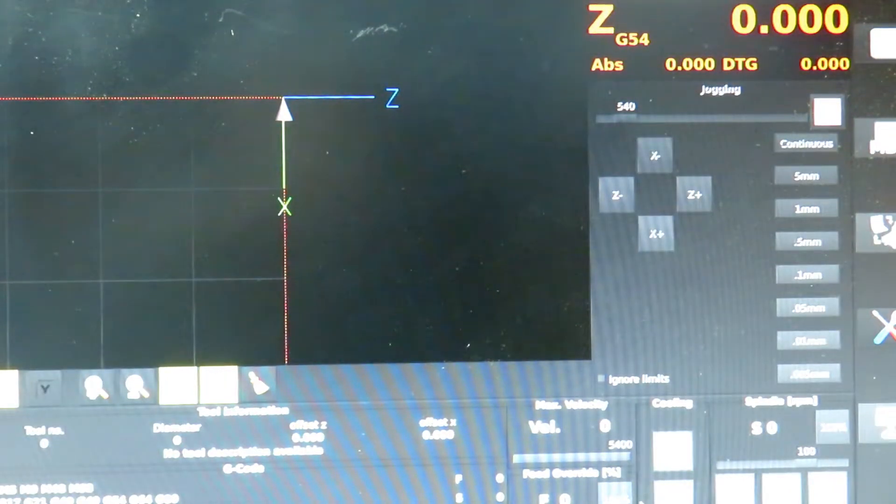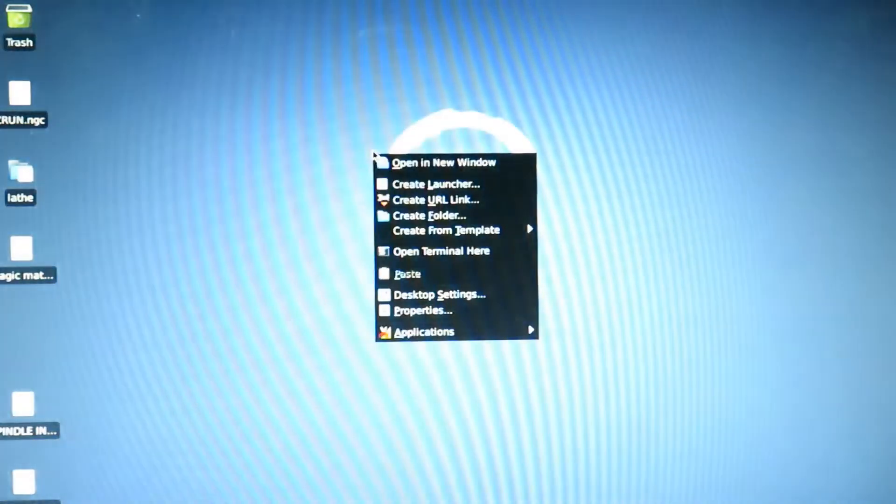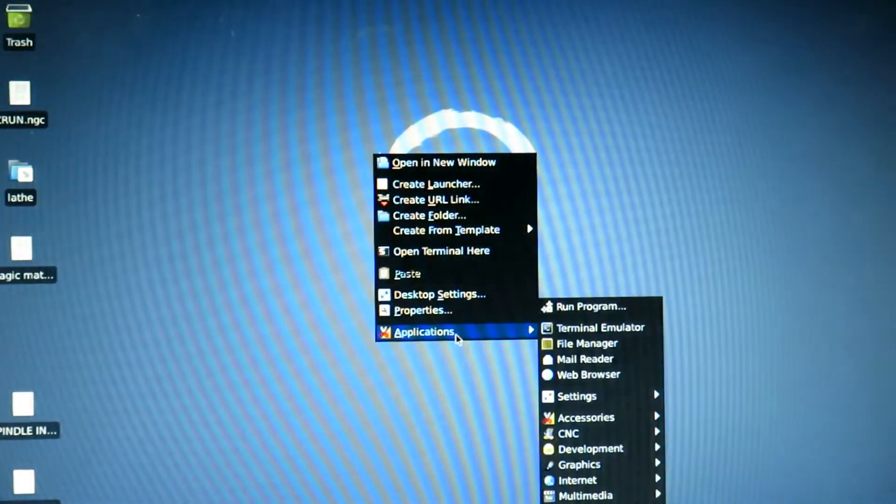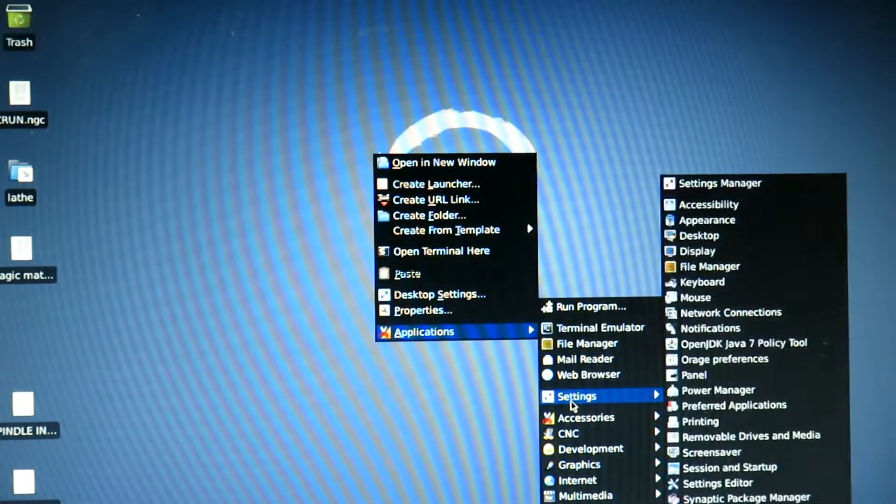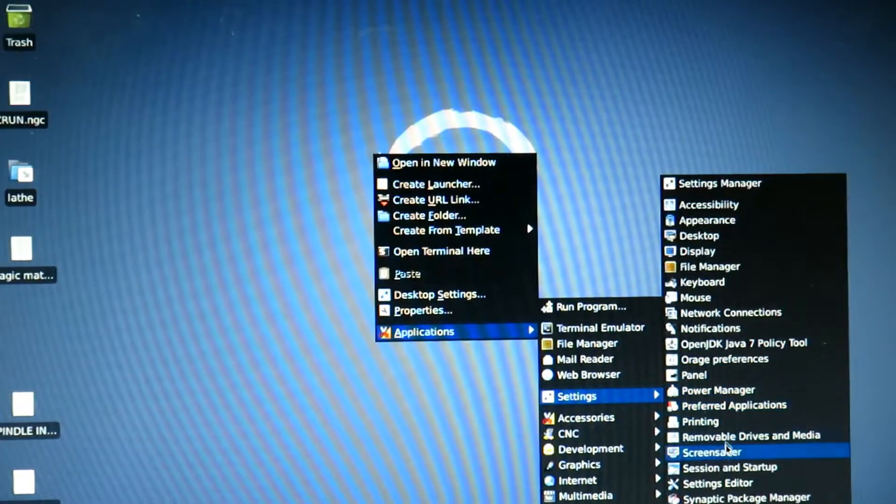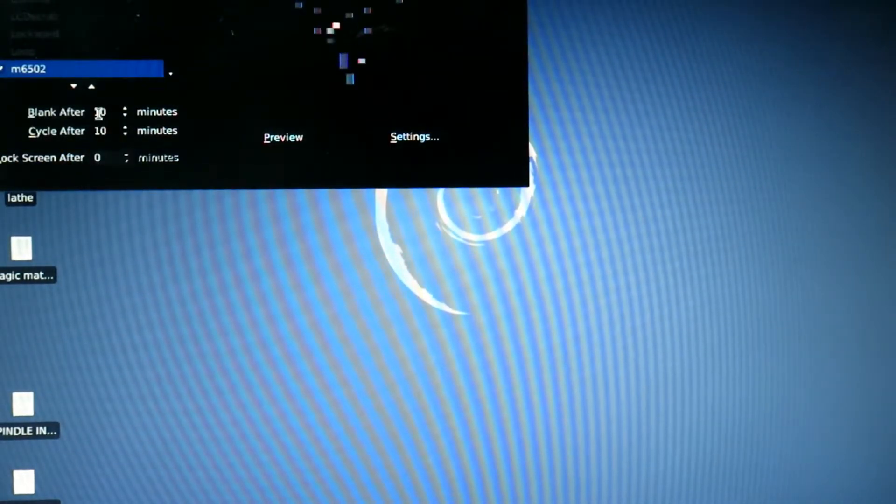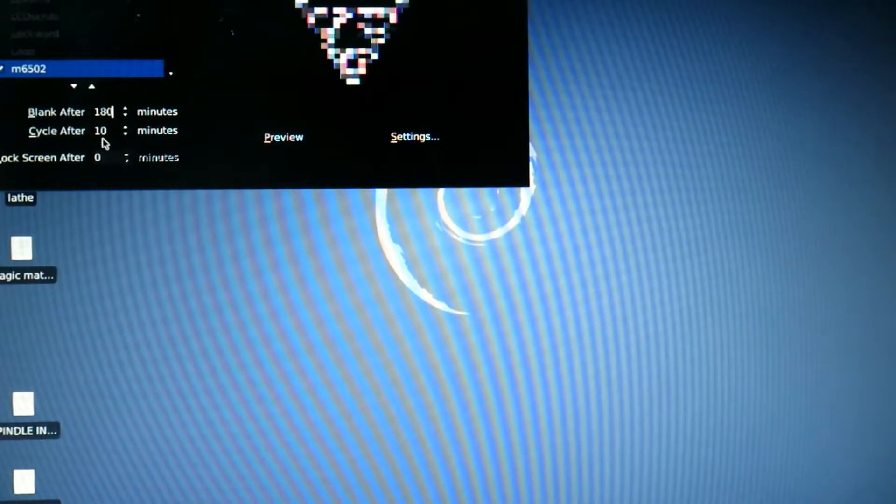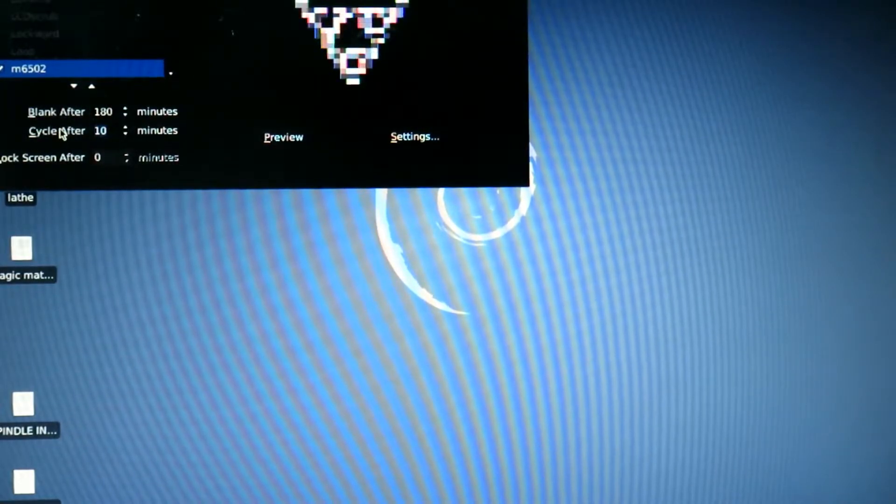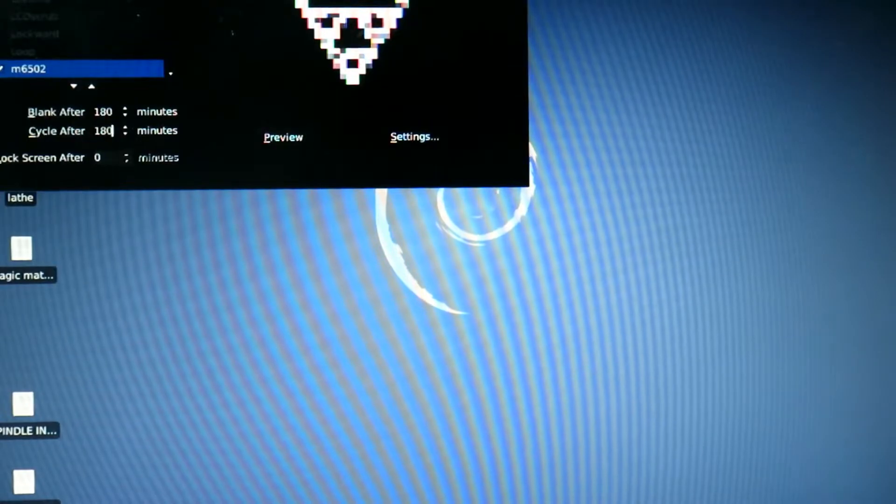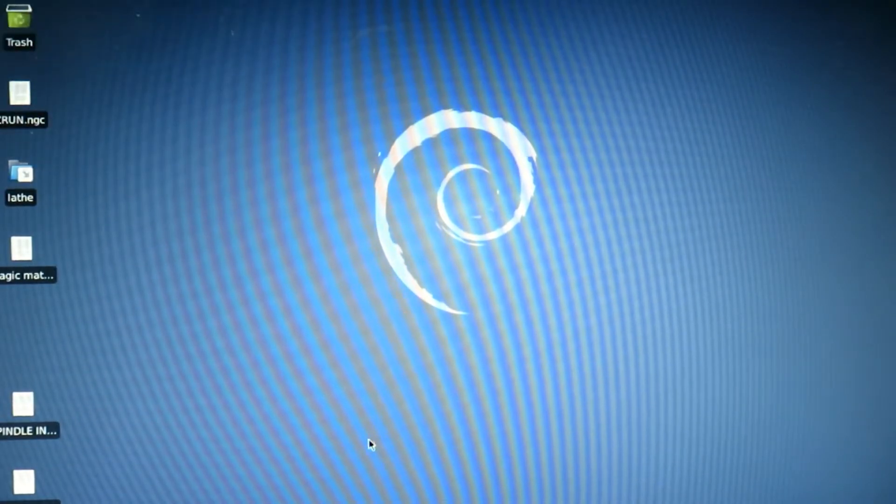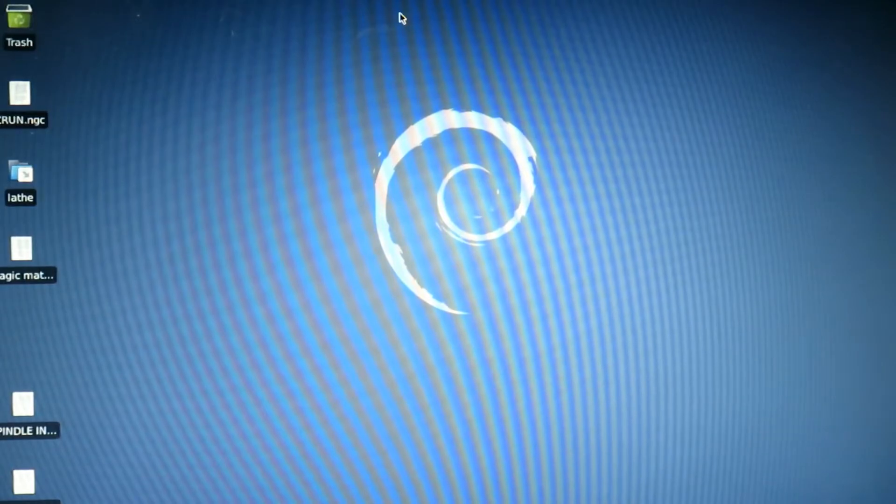Other thing that I like to change is you come into your Settings and your Screensaver. I like to either set this to an absurd number, and then I will close it, and then that makes it so that it doesn't come on as often.